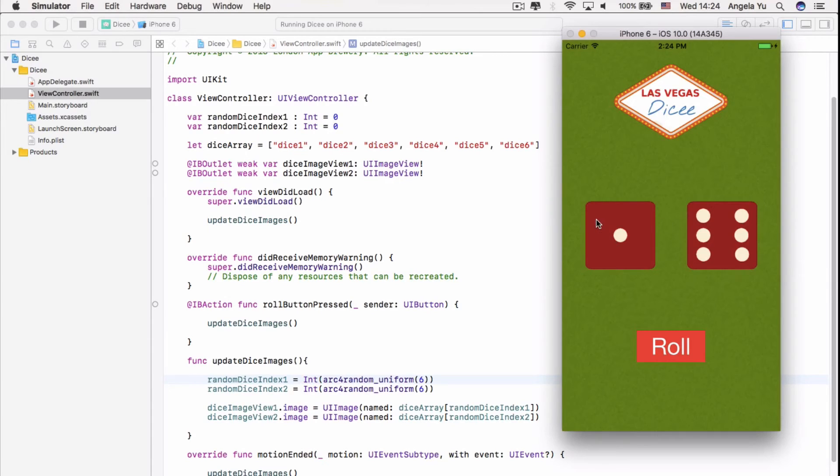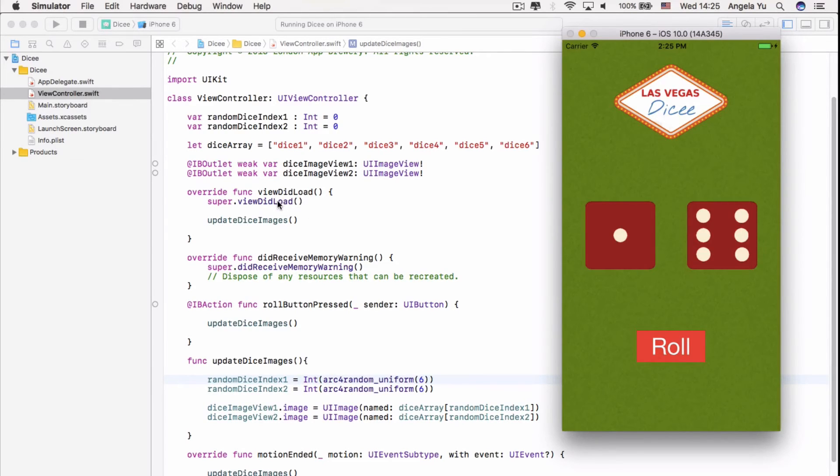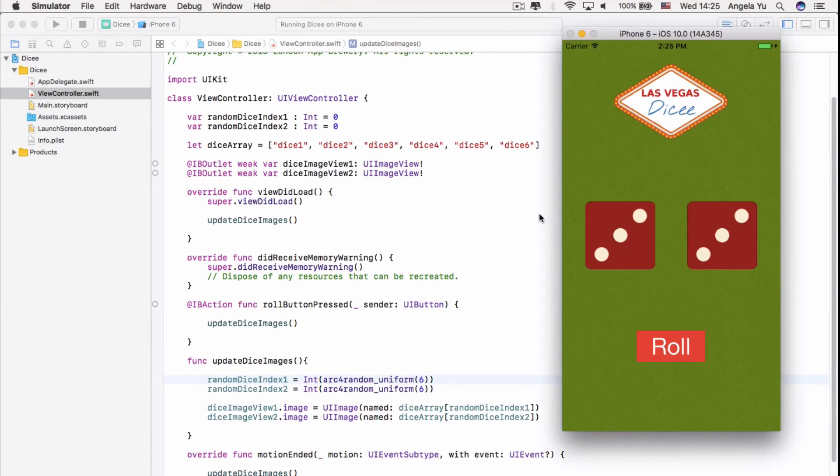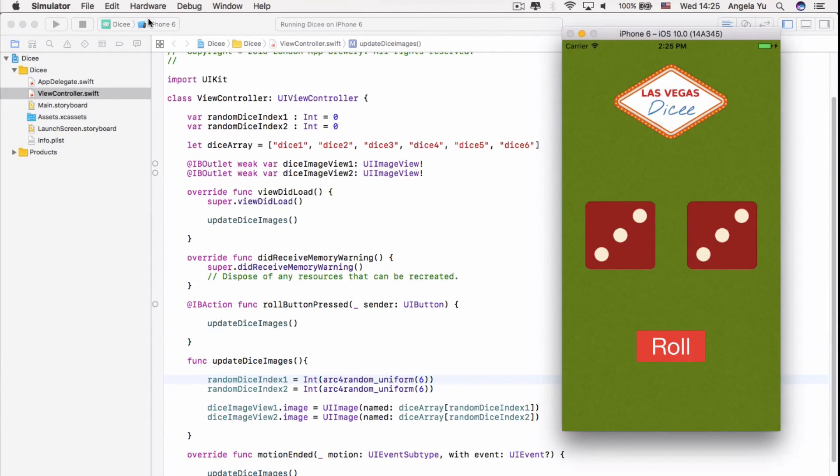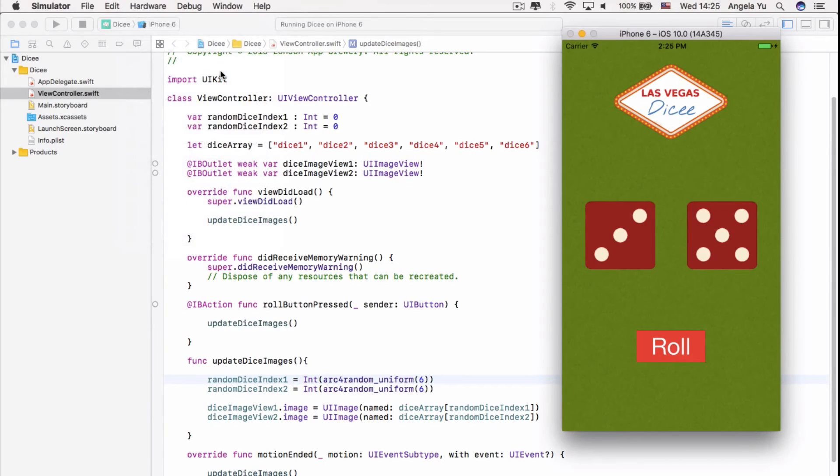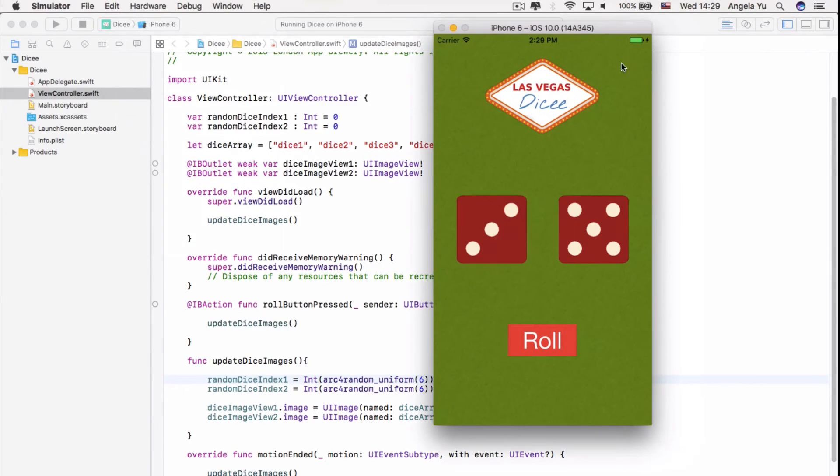And let's just check to make sure everything else is working as intended. So we've got random dice faces upon loading up of the app. And that's because of our call to update dice images within viewDidLoad. When I hit the roll button, I get new dice faces working as intended. And now if I want to test out the shake gesture in my simulator, of course, I can't shake my Mac. That would be crazy. So don't do this. Instead, you should go into hardware and shake gesture and it will simulate shaking the iPhone simulator.